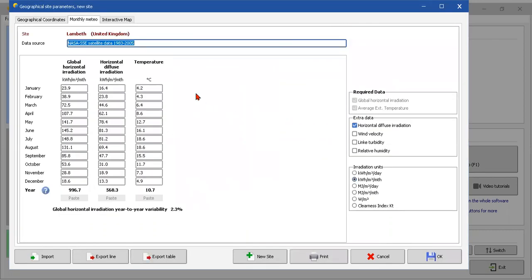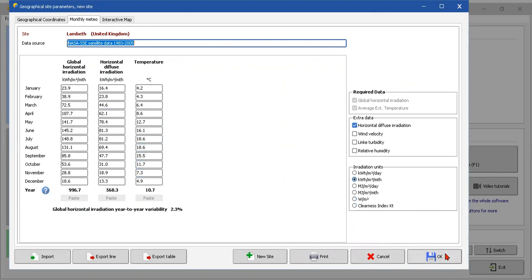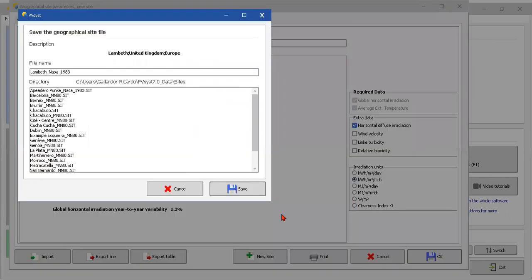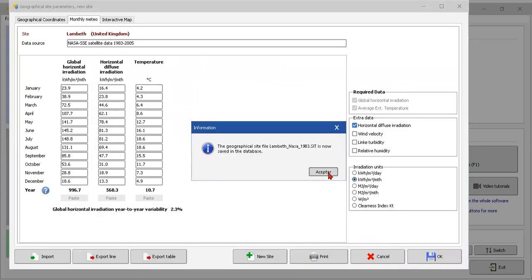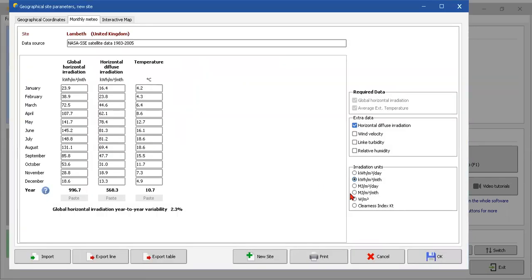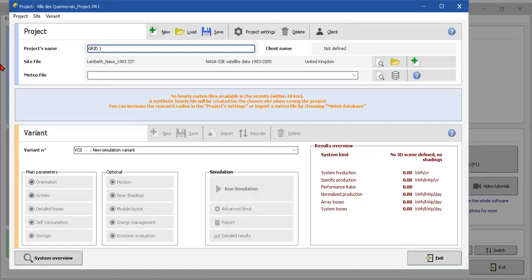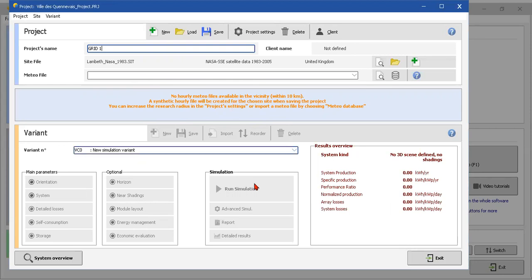Just accept. And here we have the radiation - the global horizontal radiation, the diffuse, and also the temperature. Yes, this data is really important, really matters for the calculation. When I'm putting okay, save the file.